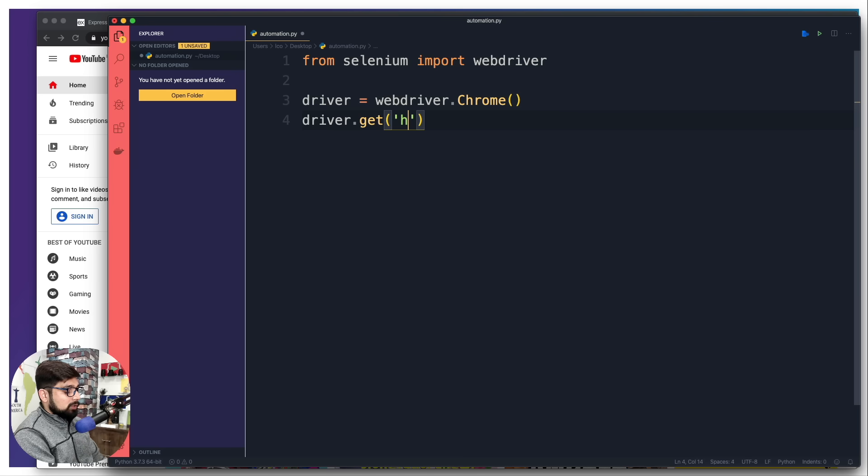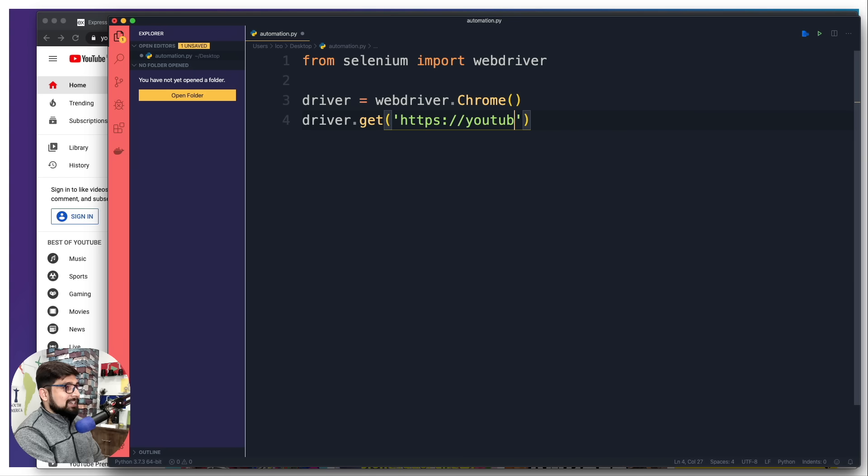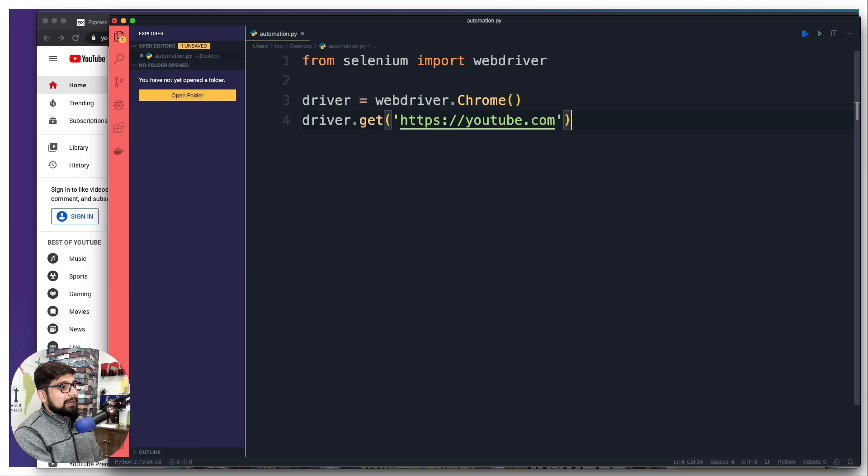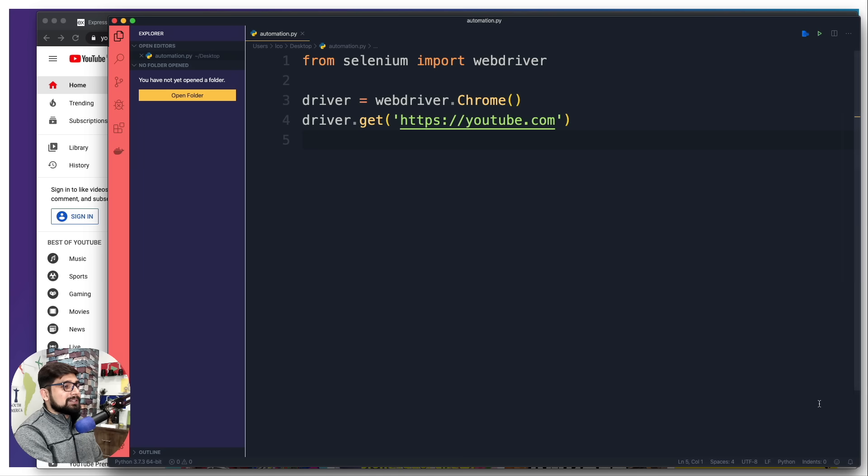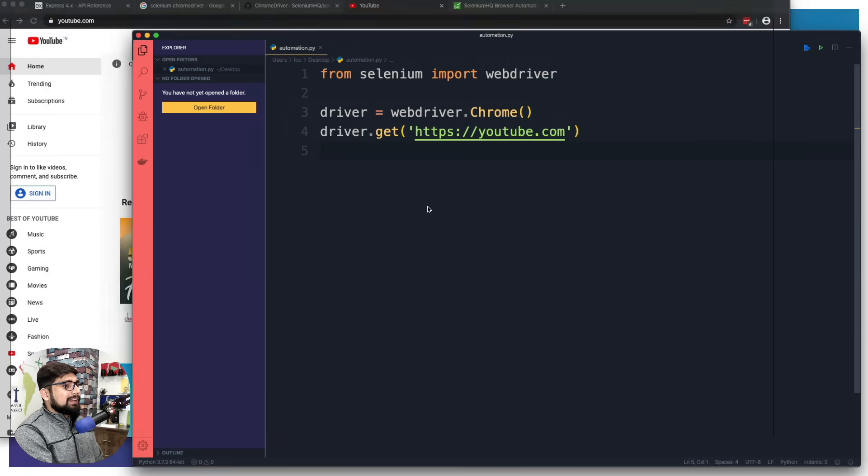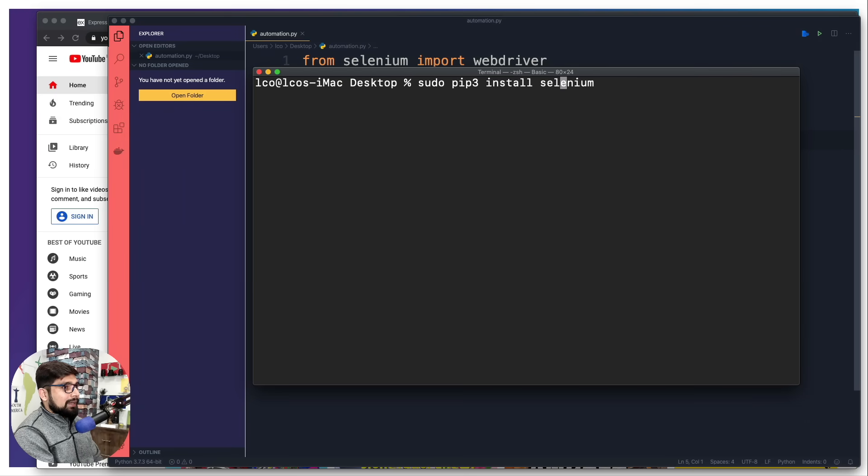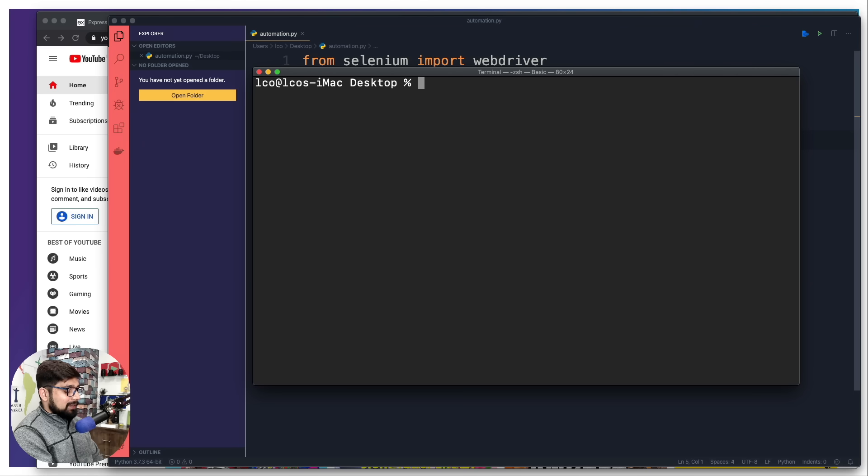Where is this get request going to go? https://youtube.com. That's where I want to fire my request, and that's pretty much it as of now. I'm going to save it and run this file.